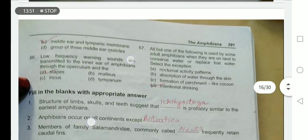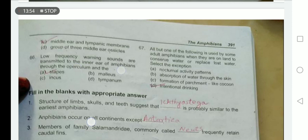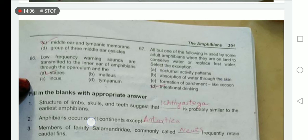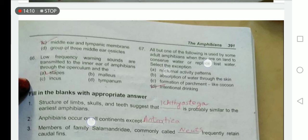Low frequency warning sounds are transmitted to the inner ear through the operculum and stapes — a bone present in the ear. To conserve water on land, amphibians use nocturnal activity patterns, absorption of water through the skin, and formation of a parchment-like cocoon. Intentional drinking is not used — that is the exception.